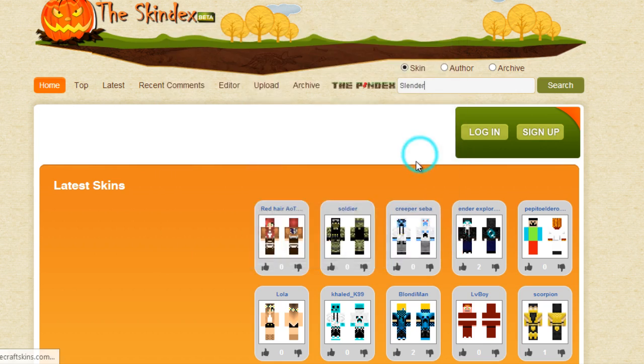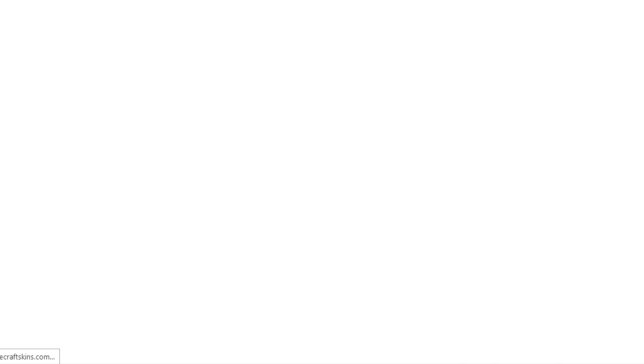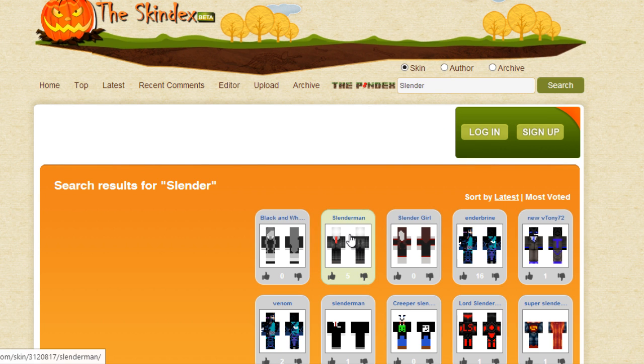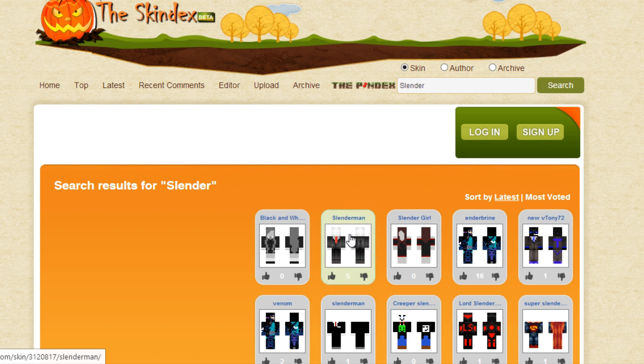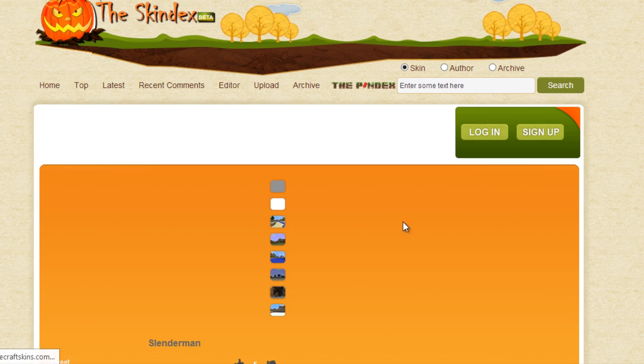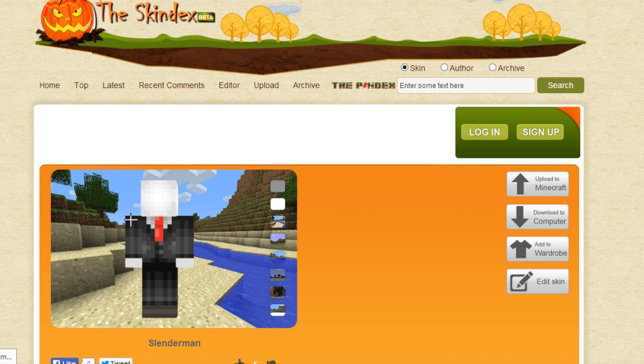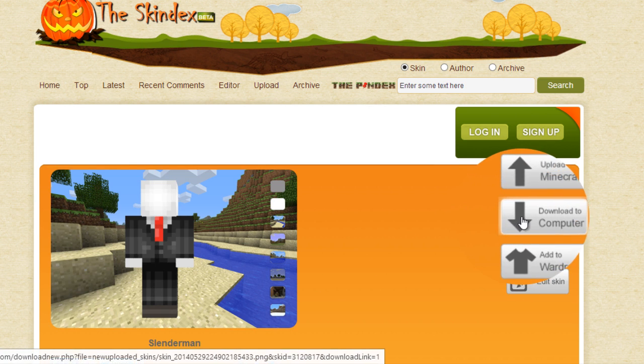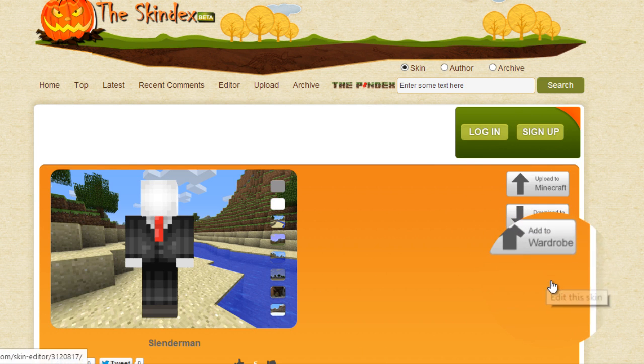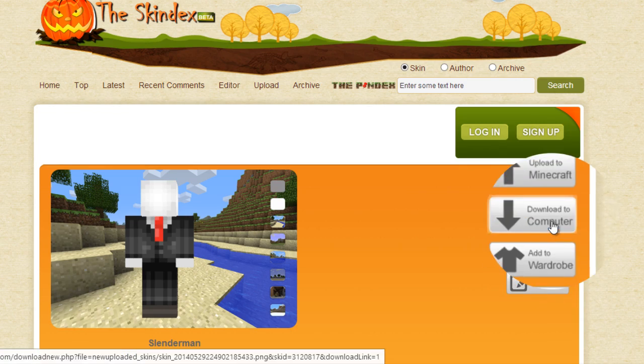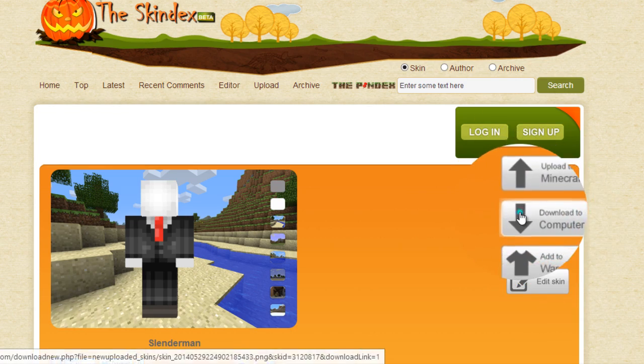Once you choose your skin, you want to go down here and you'll see four buttons. Press on the download to computer.